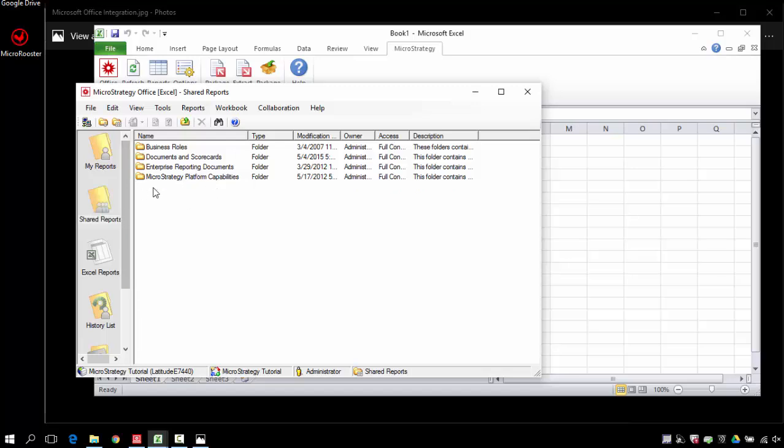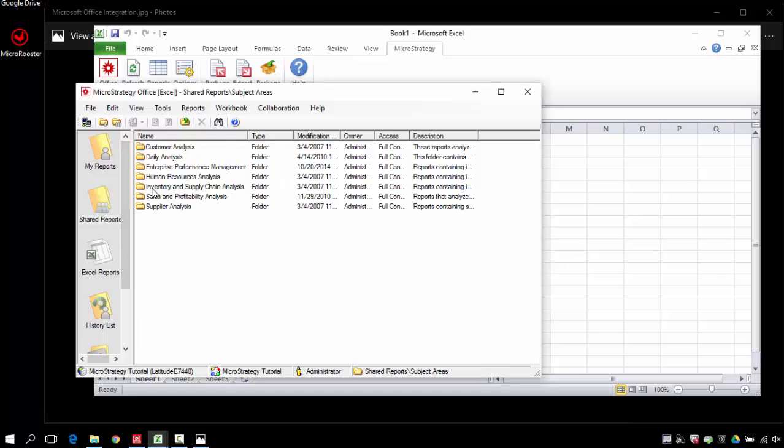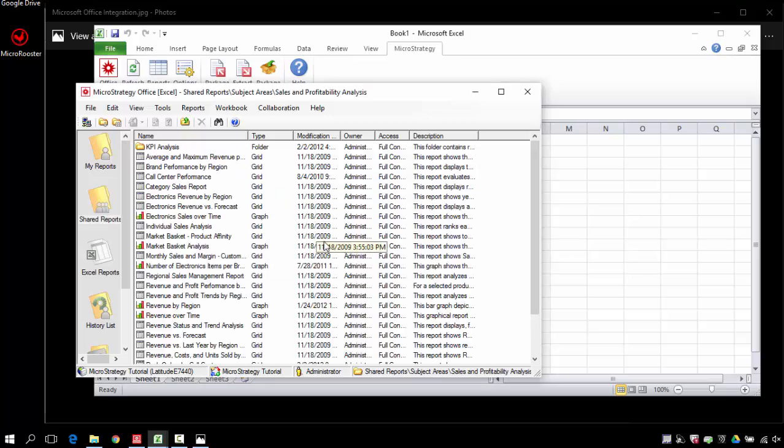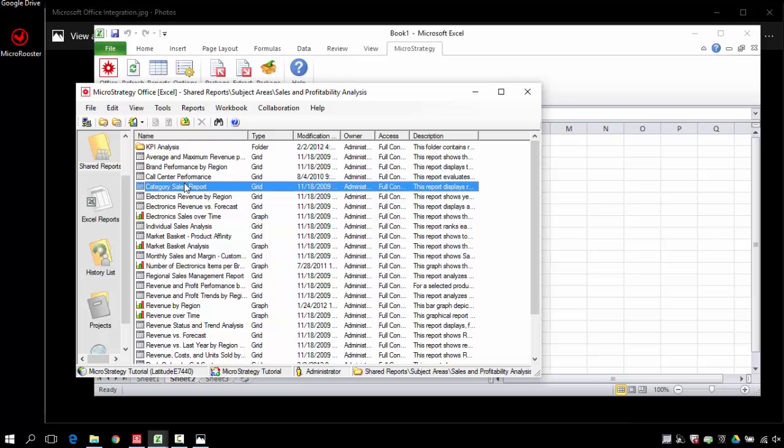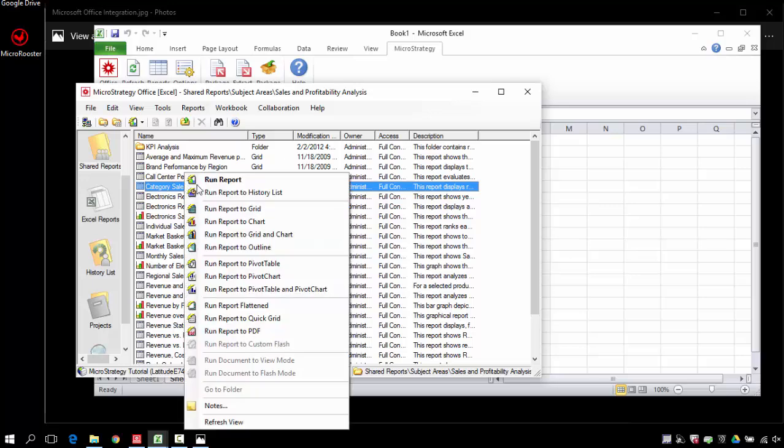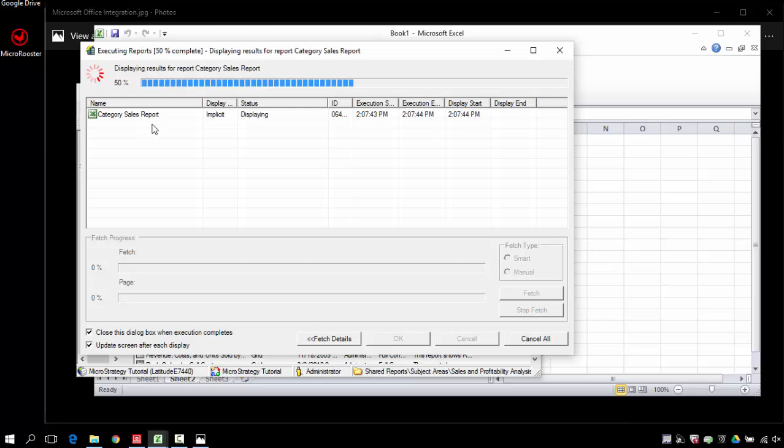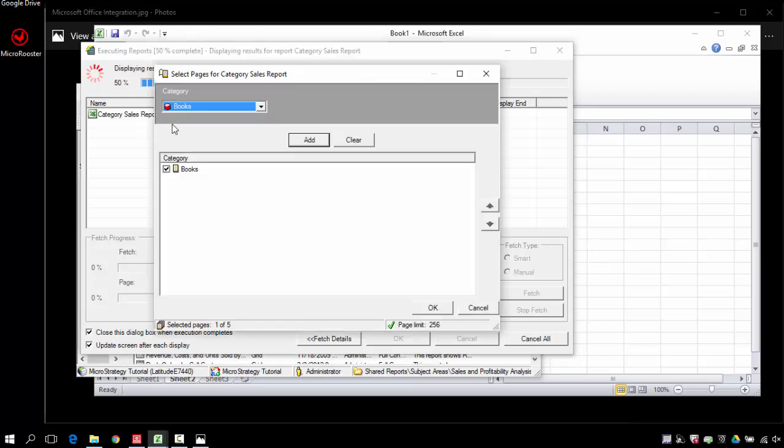If you want to experiment you can just pull in any report you want or you can use the tutorial. Let's pull out one report and bring it into Excel. I'm just gonna run it by default. There's multiple types of run. You can experiment with them but this is the most common one.